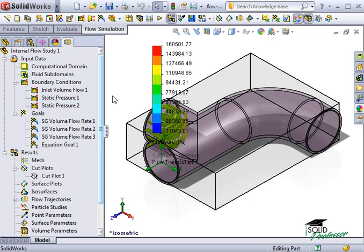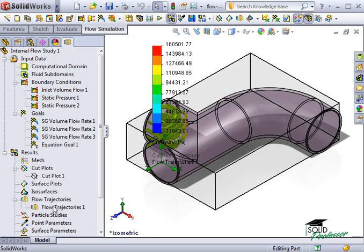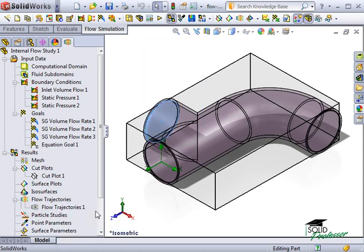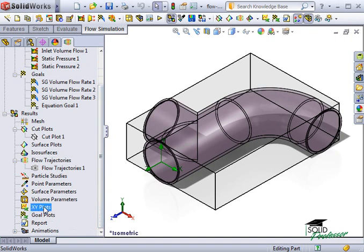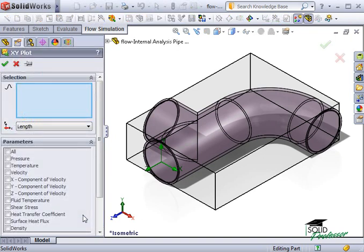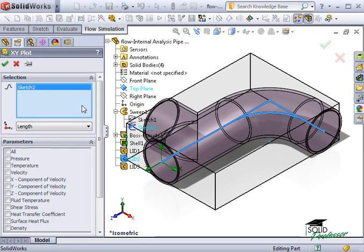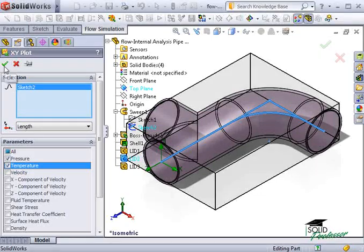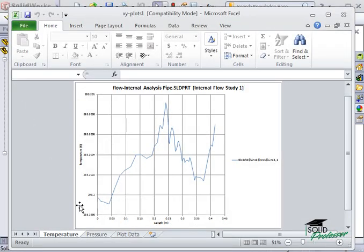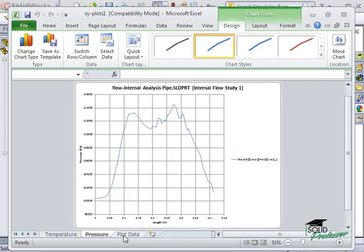We can also use the XY plot command to plot a variable along a line using the sketch commands in SolidWorks. Let me quickly hide the flow trajectories. I'll right-click on XY Plots and select Insert. I want to create a plot of the pressure and temperature along the length of the pipe. I can choose the sweep path from the Feature Manager tree and choose Length. I'll activate the Pressure and Temperature checkboxes and click the green check. We can see the XY plots of temperature versus length and pressure versus length, as well as the plot data in Excel.